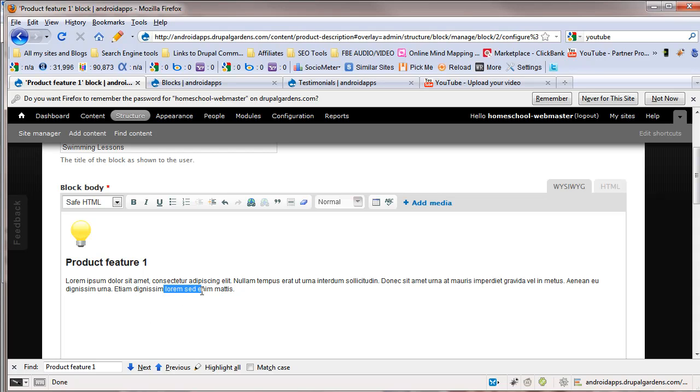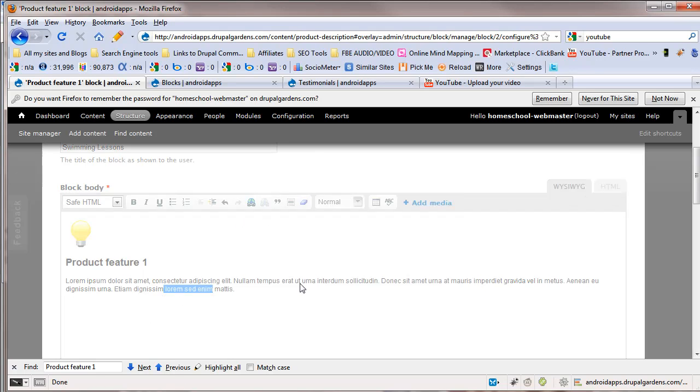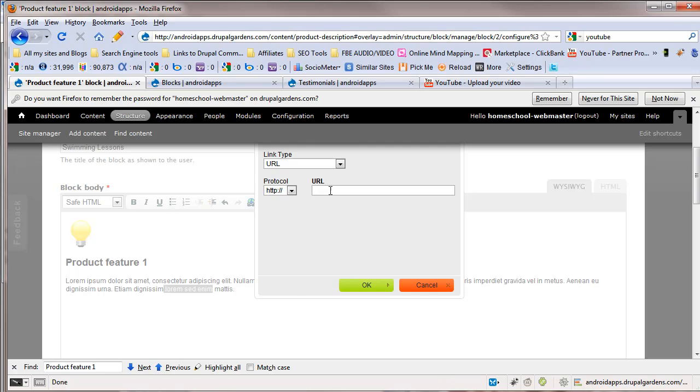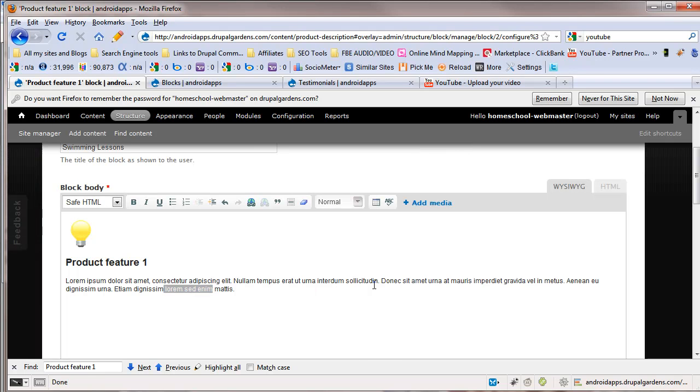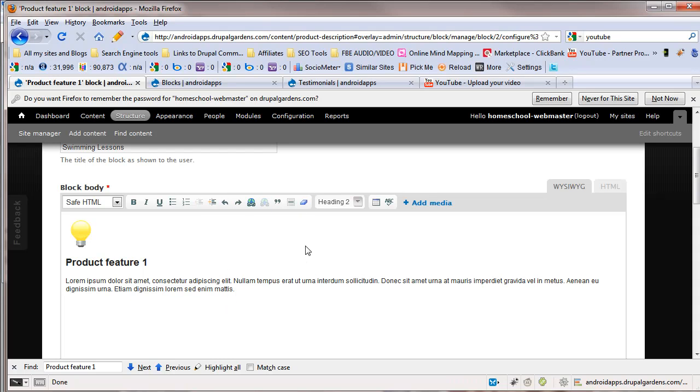And you can set links. Now, you may not be familiar with this. I can highlight something, put .com. And you can do other types of links, but we're just going to use that. And now you have a link to Google.com. And we're going to undo that because we don't want that link there.